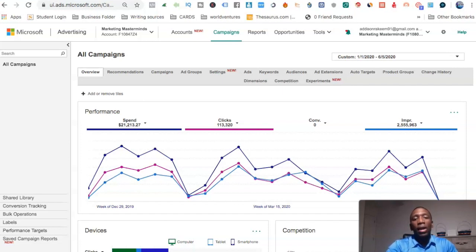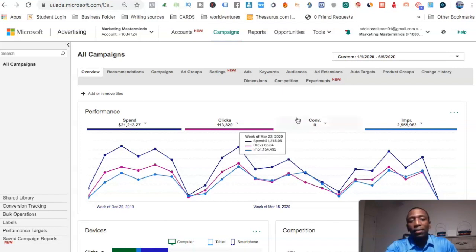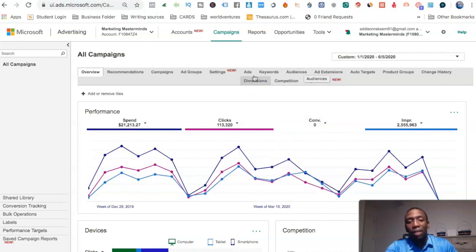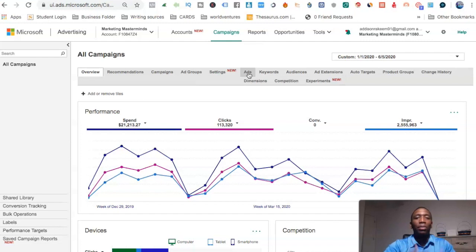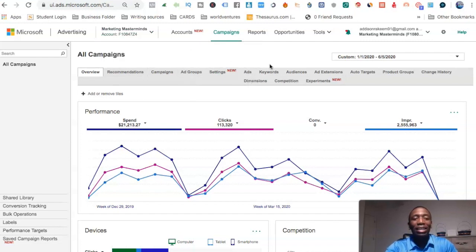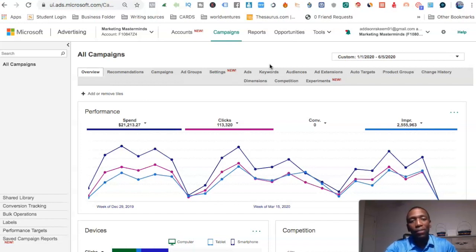So you can see I'm here inside of the Bing Ads manager — now called Microsoft Ads, but I'm pretty much used to saying Bing. Let's get into the step-by-step process of what you need to do to set up conversion tracking.